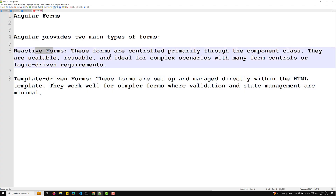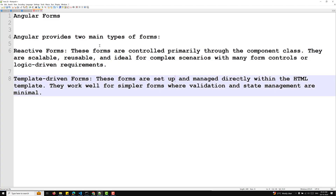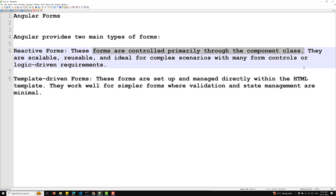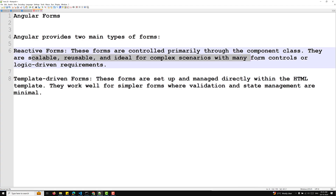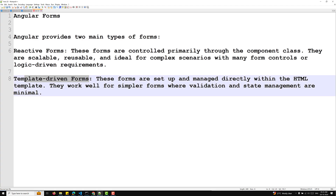Reactive forms are controlled primarily through the component class — that means everything is handled in the TypeScript file. They are scalable, reusable, and ideal for complex scenarios with many form controls or logic-driven requirements.